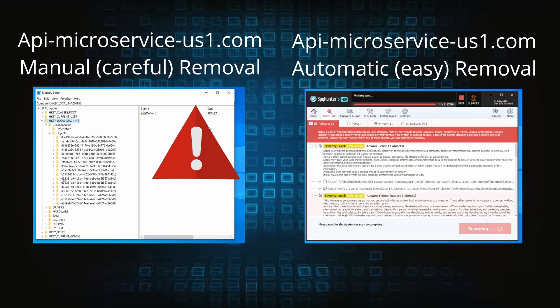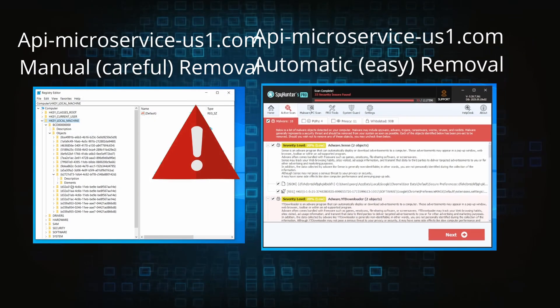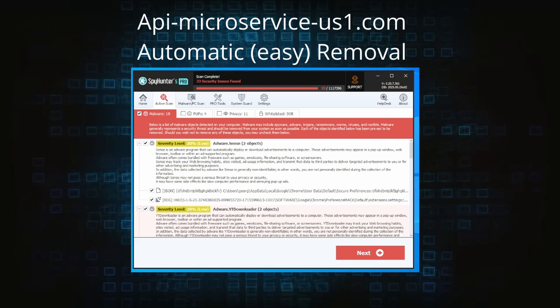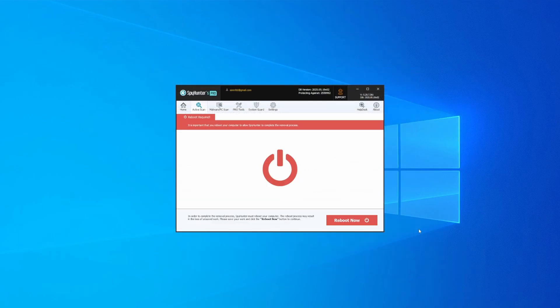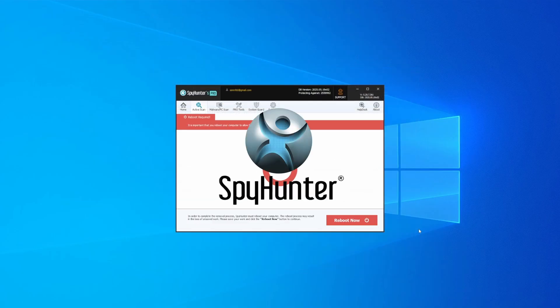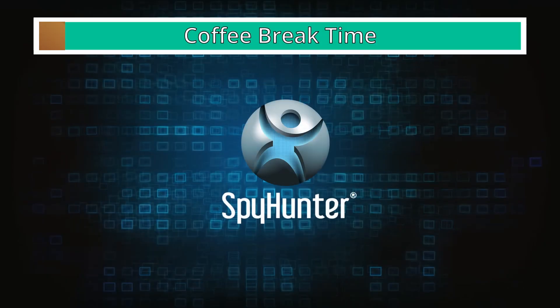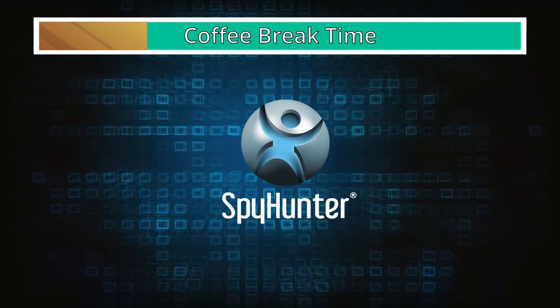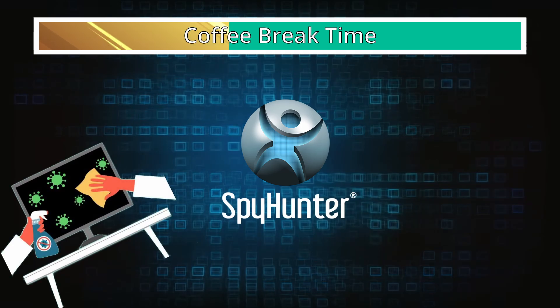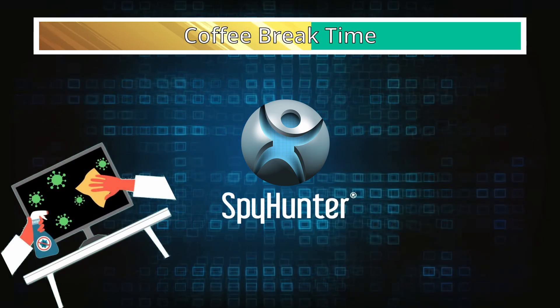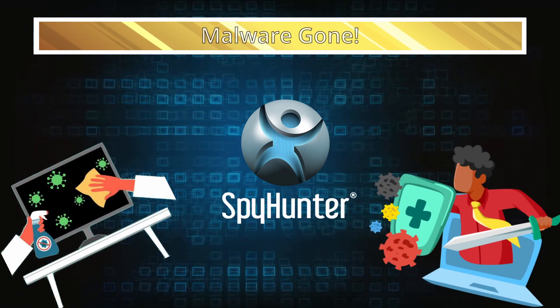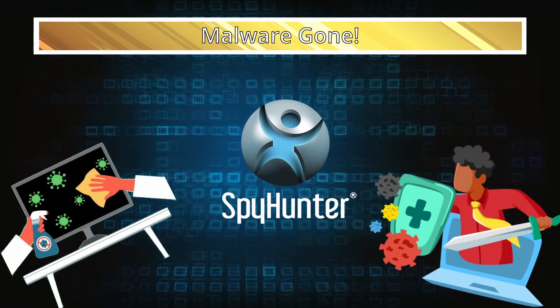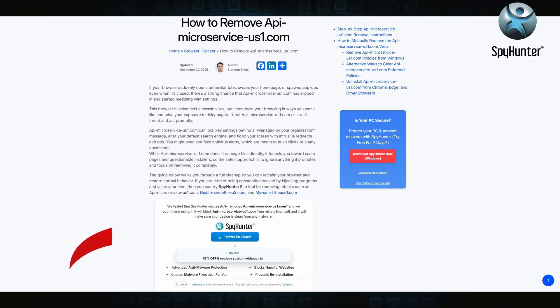On the other hand, the automatic method is what I call the easy way. I verified the malware can be removed with SpyHunter. This will take as much time as a cup of coffee, scrape the thing right off your PC, and you get insurance that it won't come back because the program will block it.